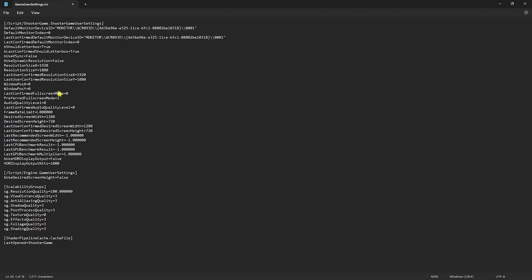For Frame Rate Limit, set it to 3 FPS lower than your monitor's maximum refresh rate — so 237 for 240Hz, 141 for 144Hz, or 57 for 60Hz. For many of you, zero will work best as it sets unlimited FPS. Look further down for Scalability Groups: for low-end PCs, set resolution scale between 80 to 90. Set every other quality setting to zero to reduce effects in the game and gain extra FPS. Then press Ctrl+S to save the file.